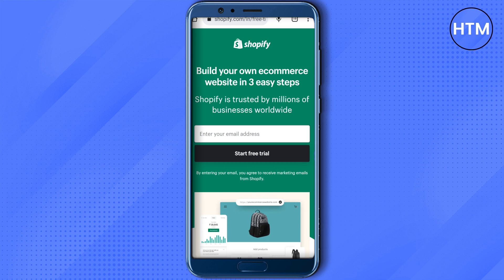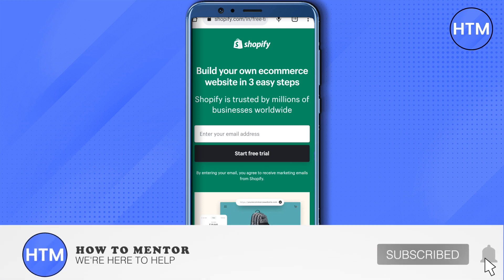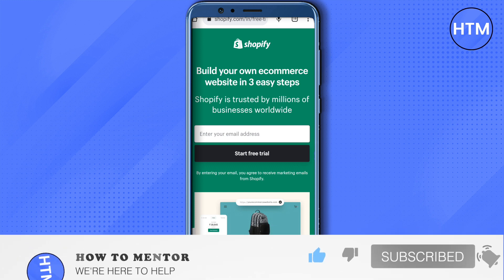That is the solution for Shopify login problems. I hope this video was helpful. Make sure to hit that like button and subscribe to our channel for more helpful videos.